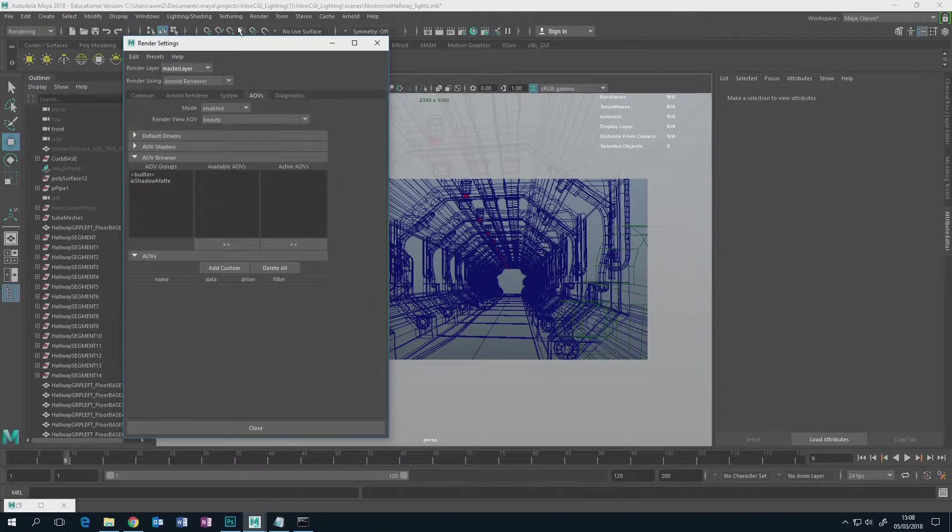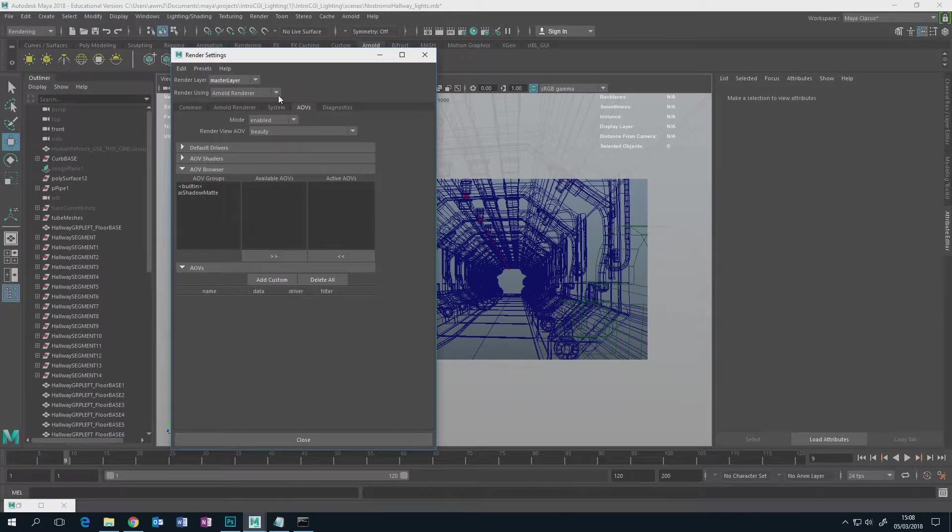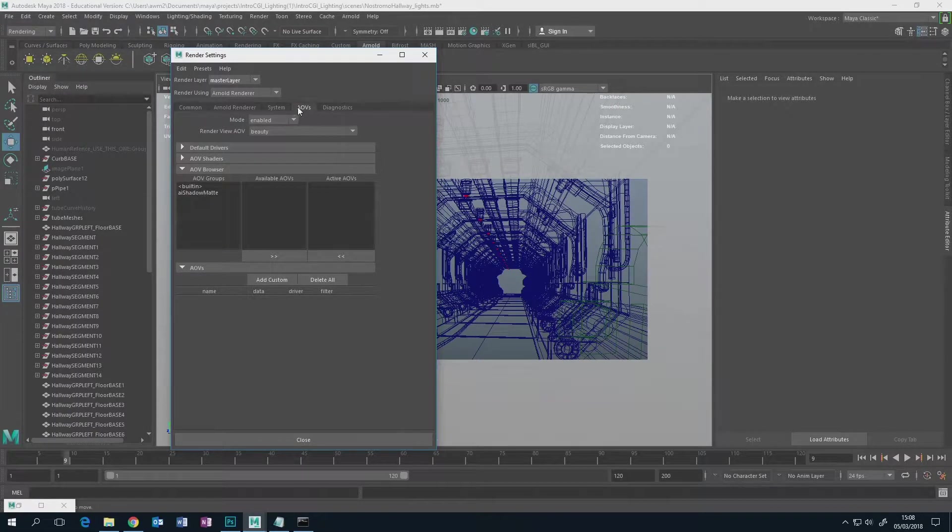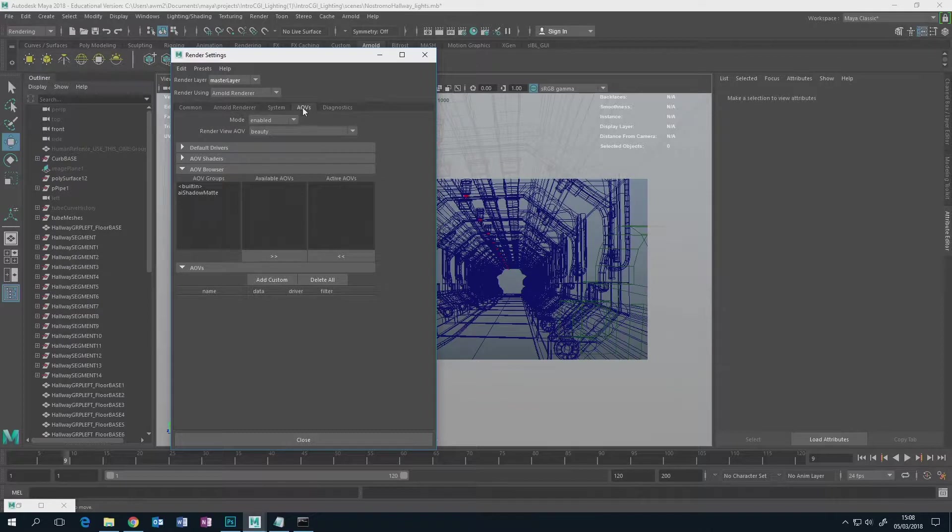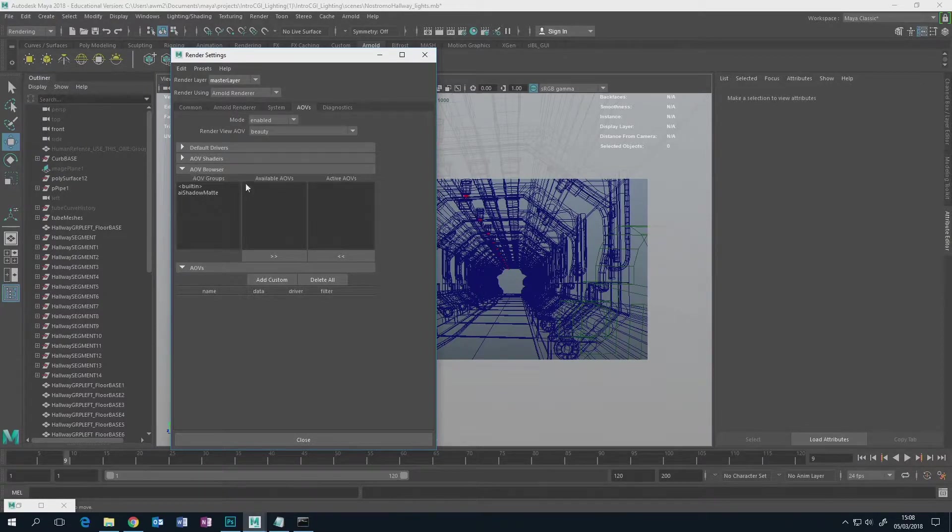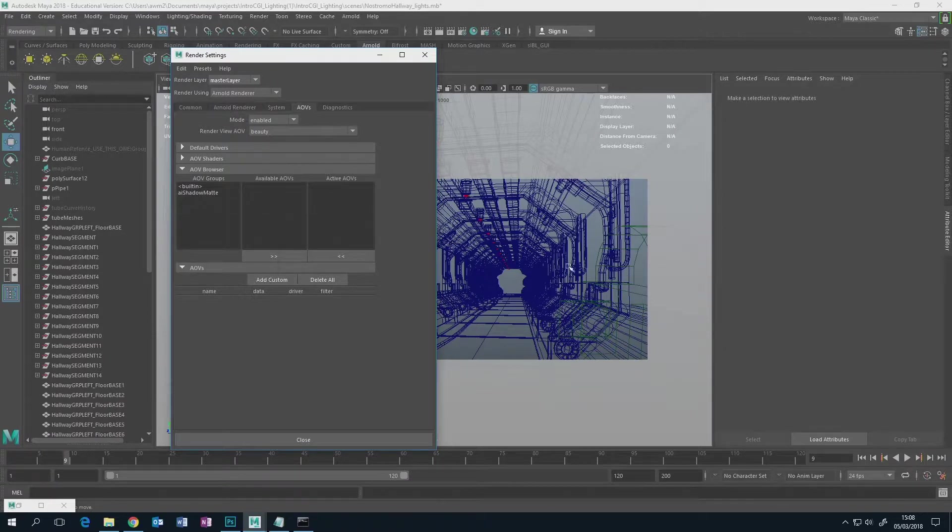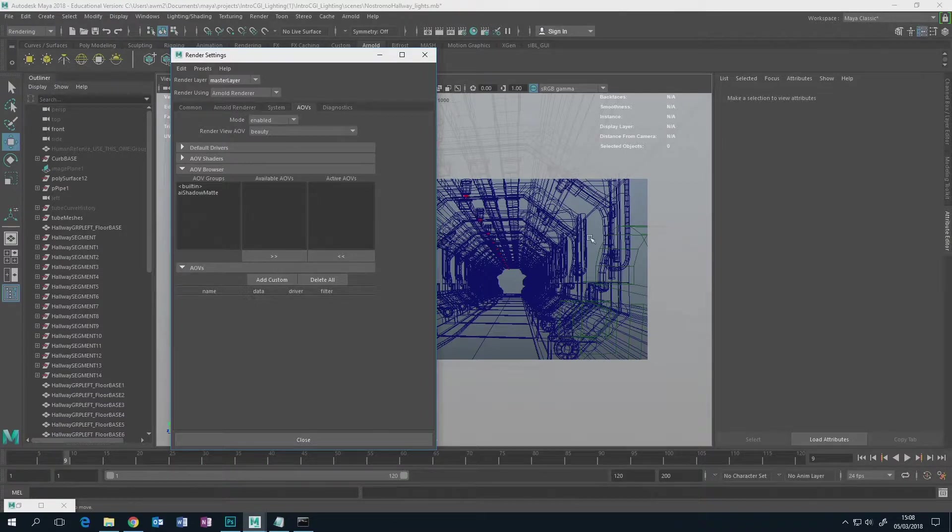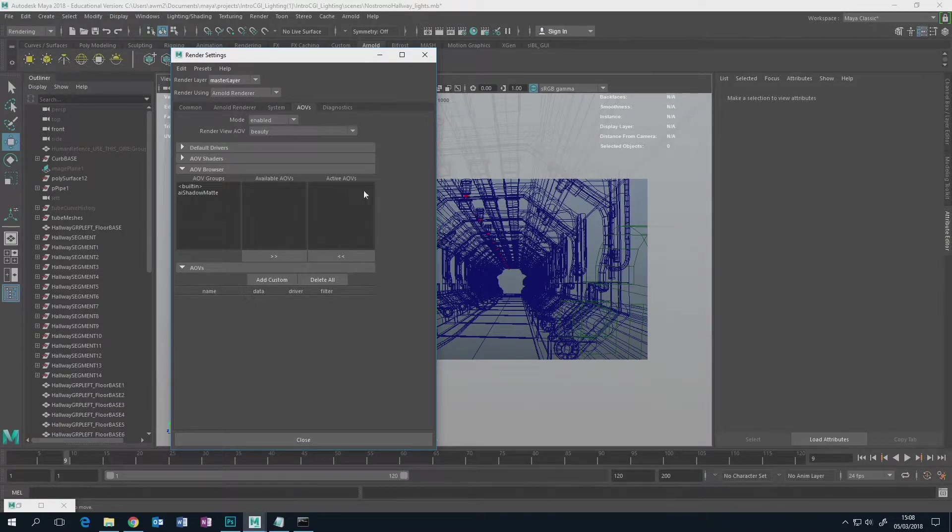You open the render settings like this and you go to the AOVs, which stands for I think Automatic Output Variables, which is a pointlessly needlessly techy name for it will take your render and break it up into the constituent parts that make up the main render, but also allow you to add lots of other stuff that hides within your render.